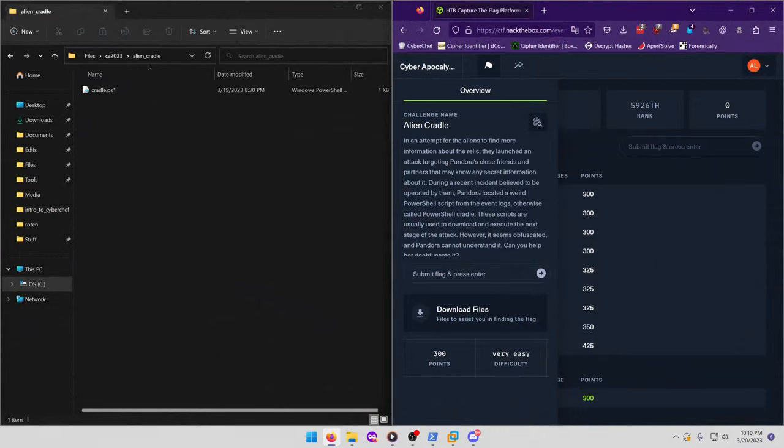Hello world, welcome back to another Cyber Apocalypse CTF 2023 write-up video. In this video we'll be walking through the forensics challenge Alien Cradle. Let's get into it. In an attempt for the aliens to find more information about the relic, they launched an attack targeting Pandora's close friends and partners that may know any secret information about it.